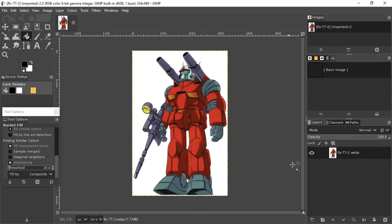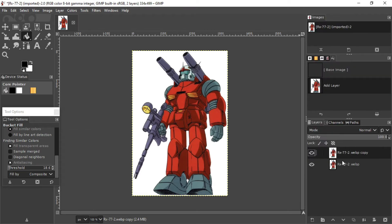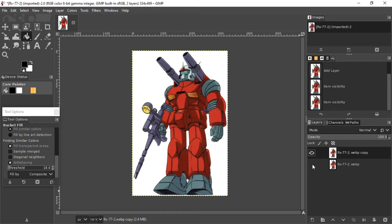Before I do anything, I'm going to make a copy of the image by creating a duplicate layer. Just like any other graphics application, GIMP uses a layer concept where your final result is a collection of different layers of images. So as you can see, I make a backup or duplicate.